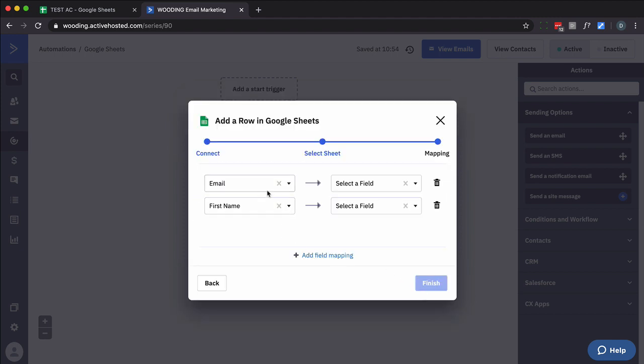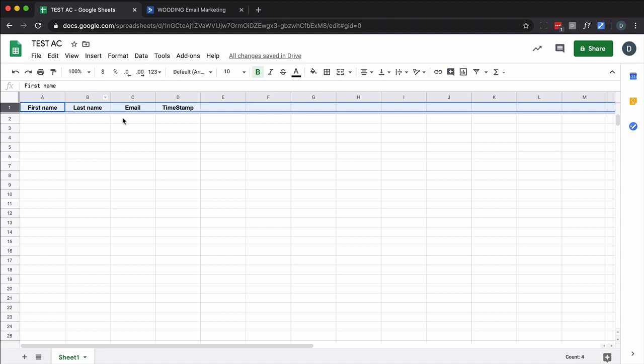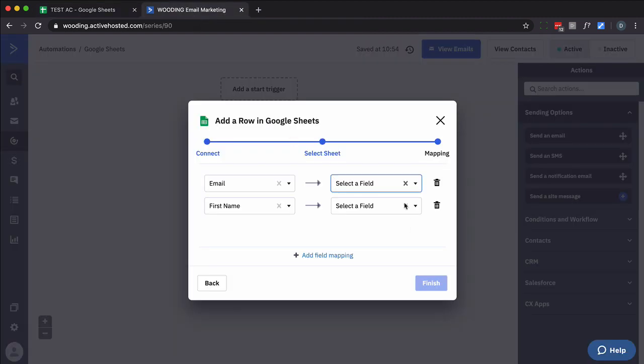So for instance, email. I'm going to select the field I want to put it to. And you know what? This does not look like it's updated. And actually it may not update. So I just need to go in here. Email is column C.